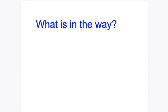So just ask yourself, perhaps, in the oncoming days, what's in the way? What can I stop doing? It's not always about what new thing can I do and what can I add to my plate.